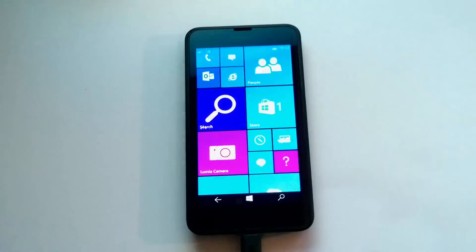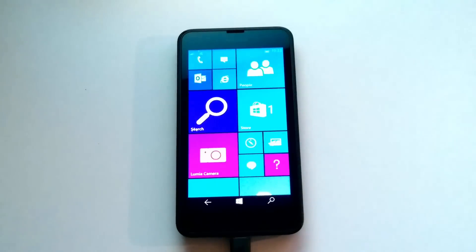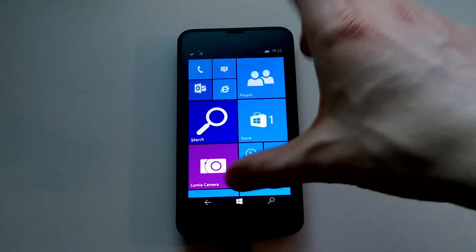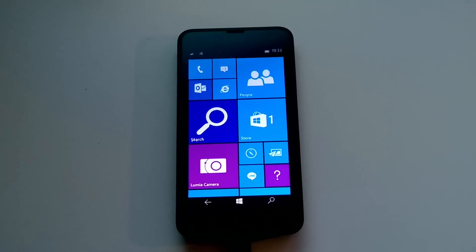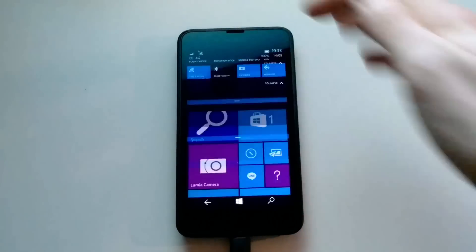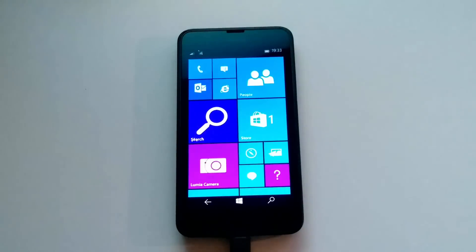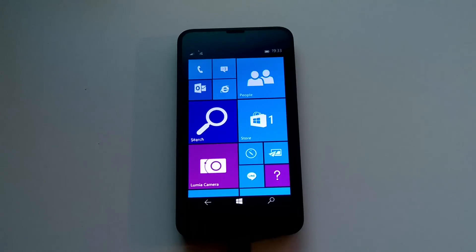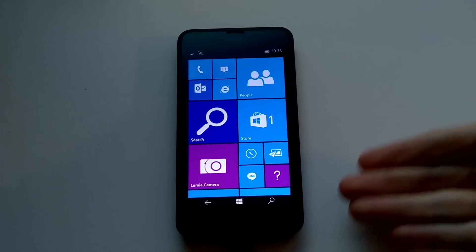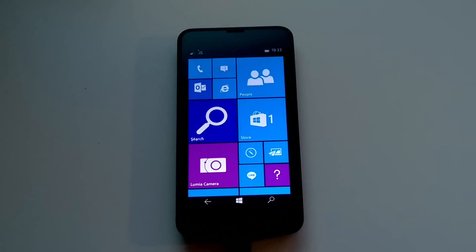Nothing special there. The start screen has been updated slightly — tiles are now closer together, which is great. The settings app just doesn't open for me, so I can't actually customise the start screen with backgrounds and stuff, but there are also new transparency sliders. You can change whether the background is behind the tiles or within the tiles, like on Windows Phone 8.1, and a number of other cool things like that.